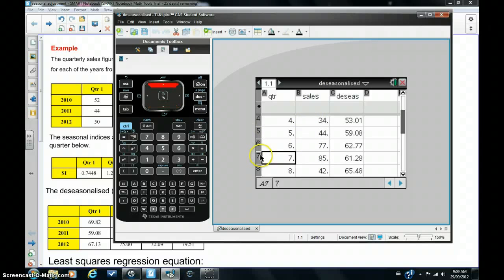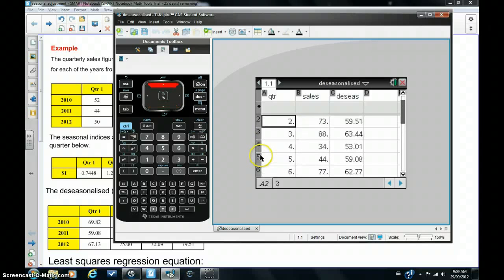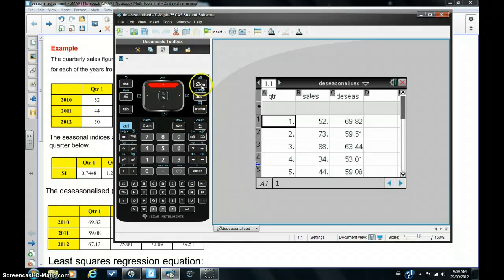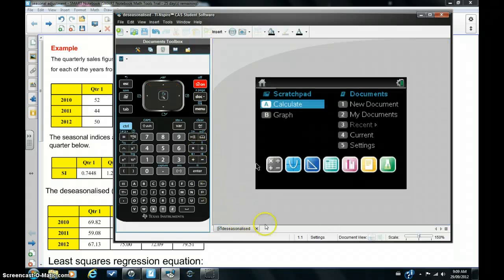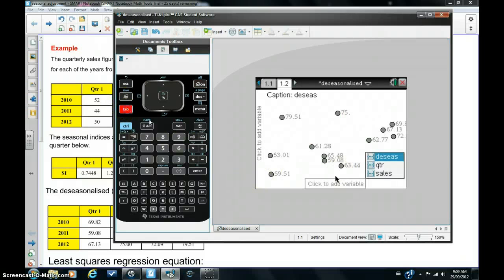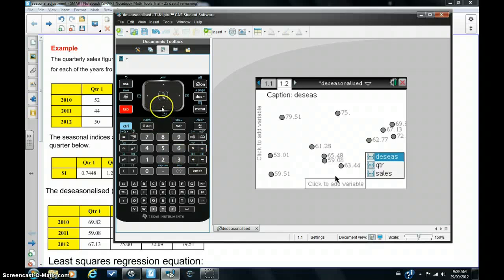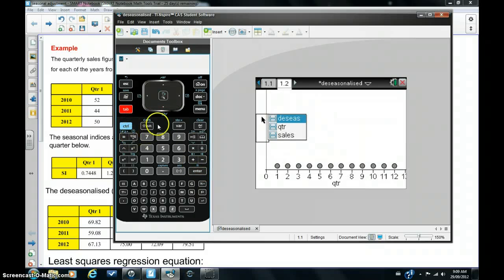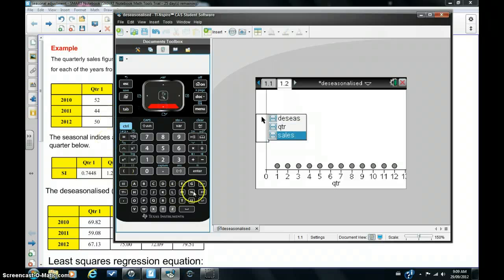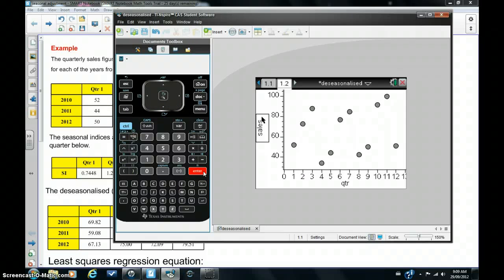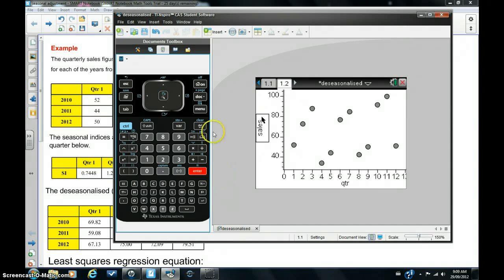So let's see what these figures look like in a scatter plot. So I'm going to hit home and go to data and statistics view. And I'm going to hit tab and make quarter the x-axis because it's time series, so we always put the time along the x-axis, hit tab again, and choose sales as our y values. So you can see the scatter plot.